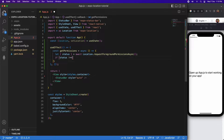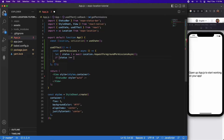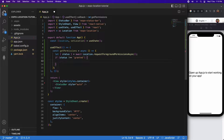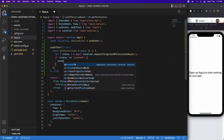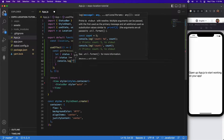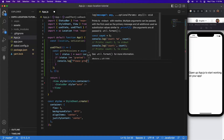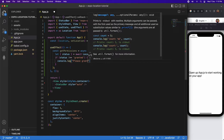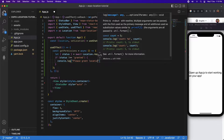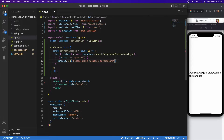I'm just going to check whether the status is granted or not. If it's not granted, I'll say 'please grant permission', and if it is granted then I'll be able to get the location and do what I want with it.